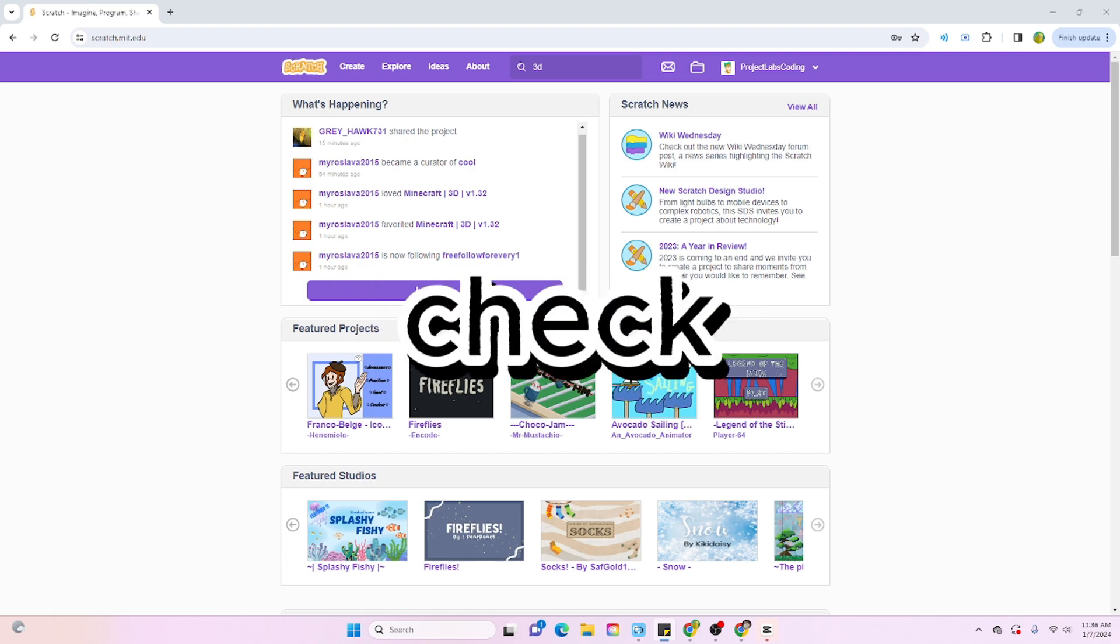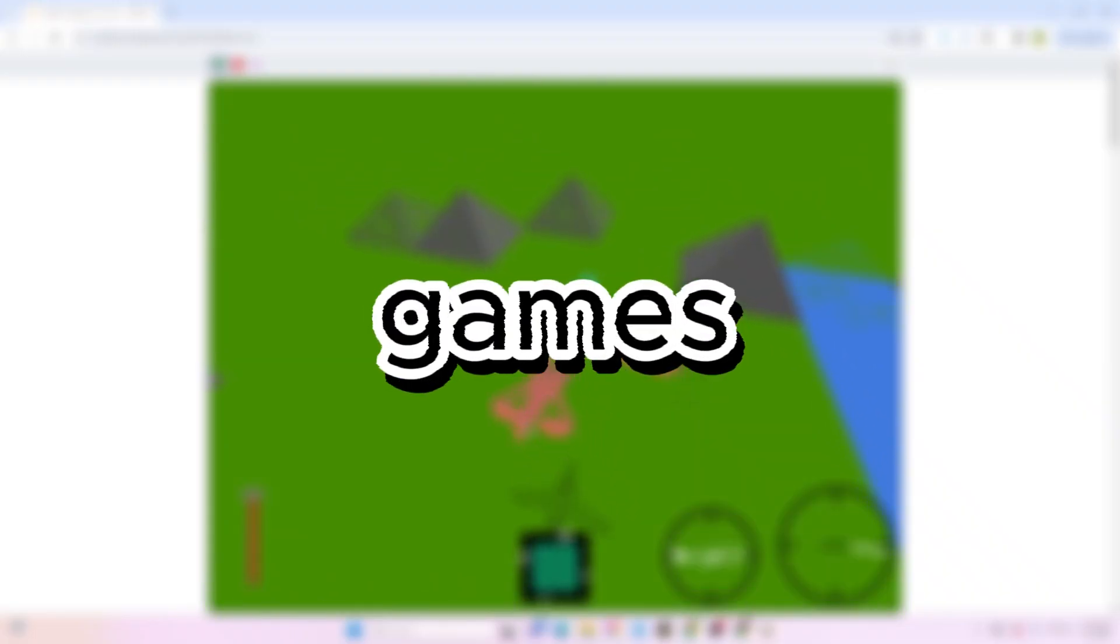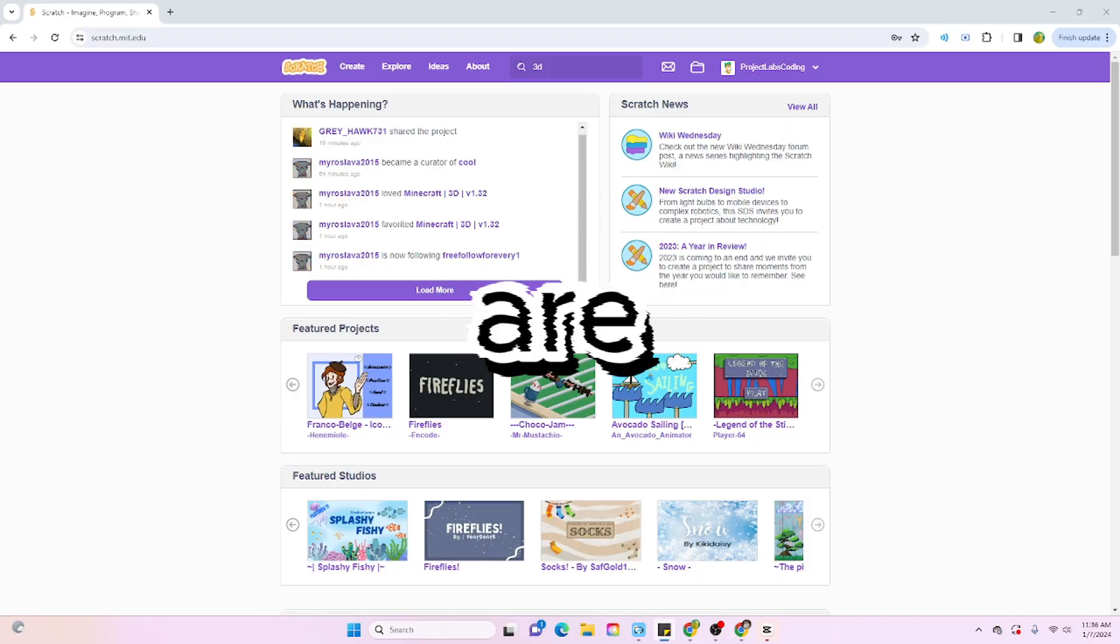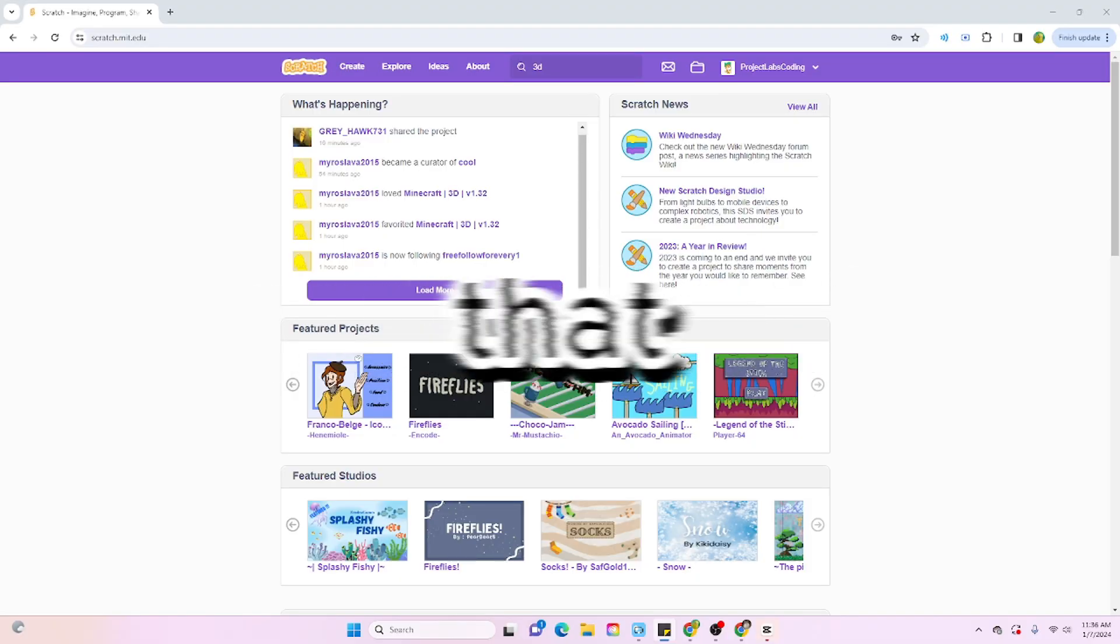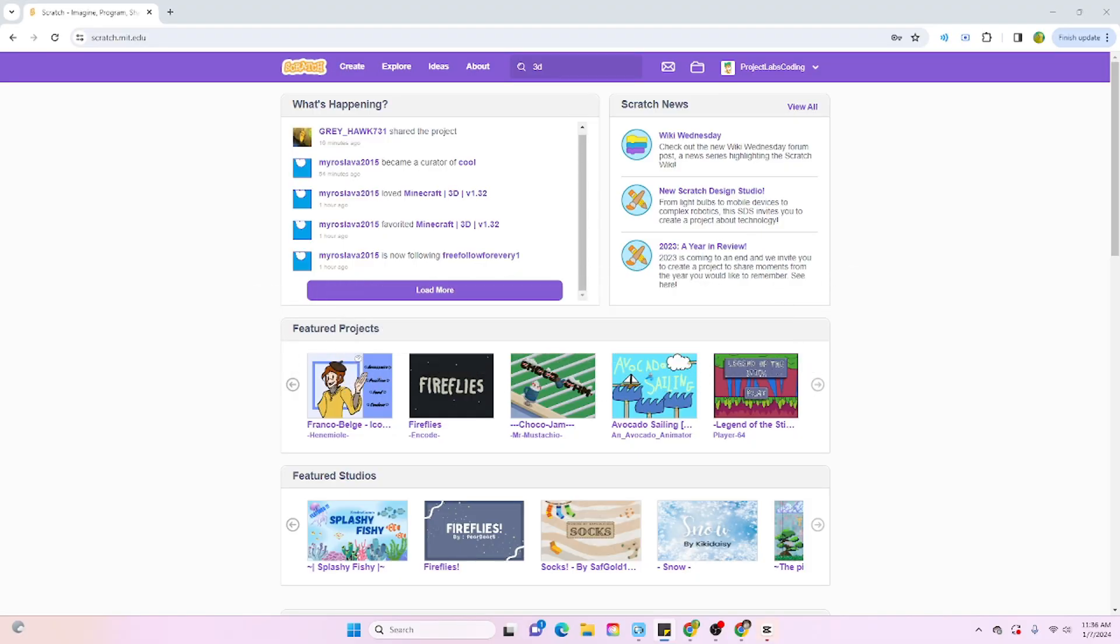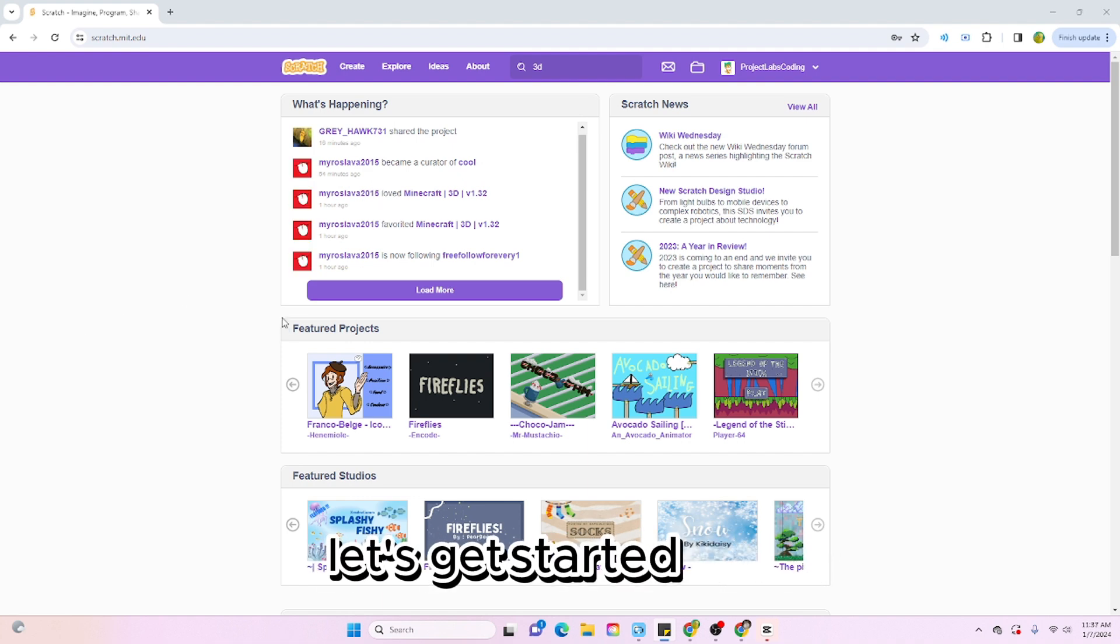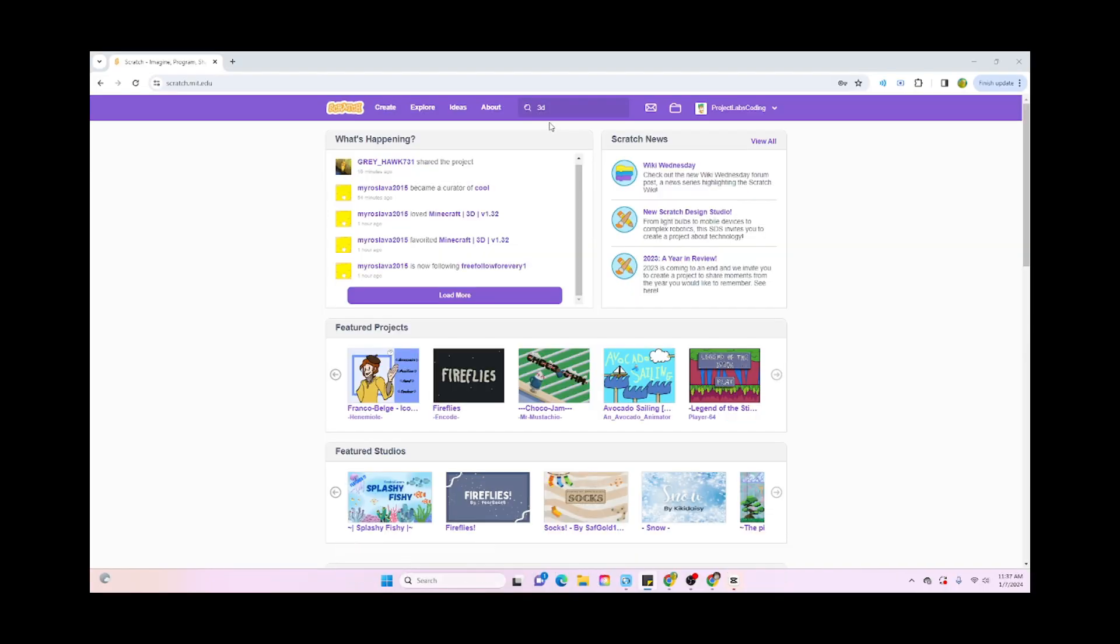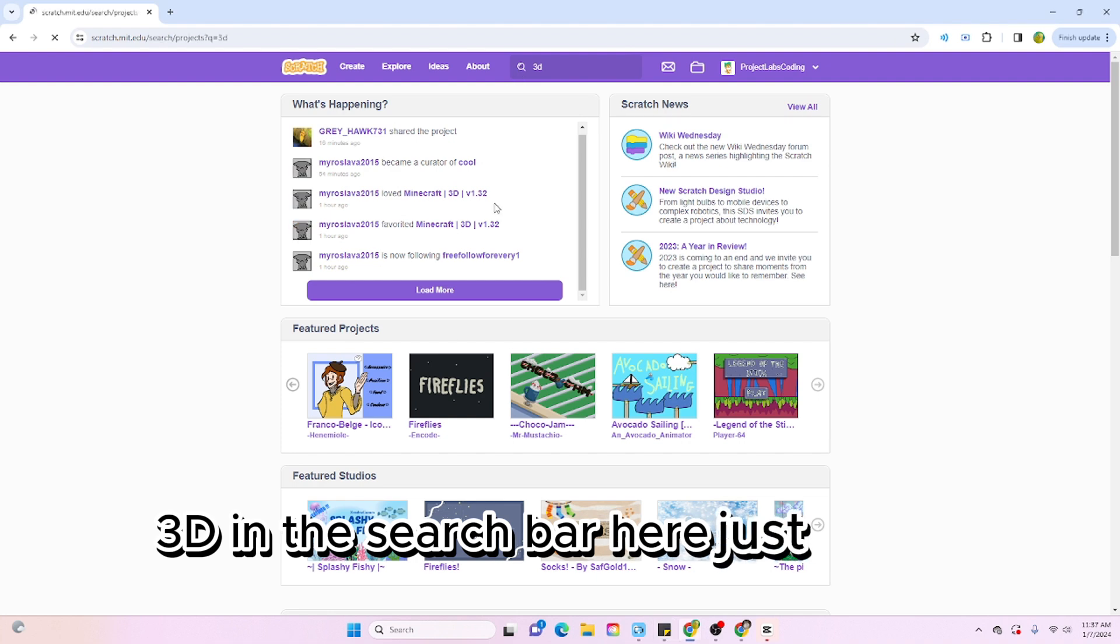In today's video we're going to check out some of Scratch's wildest 3D games. Some of these games I'm going to show you are pretty underrated, so there's a pretty high chance that you haven't seen some of these projects. Without further ado, let's get started. Okay, so we have 3D in the search bar here, let's go search it.